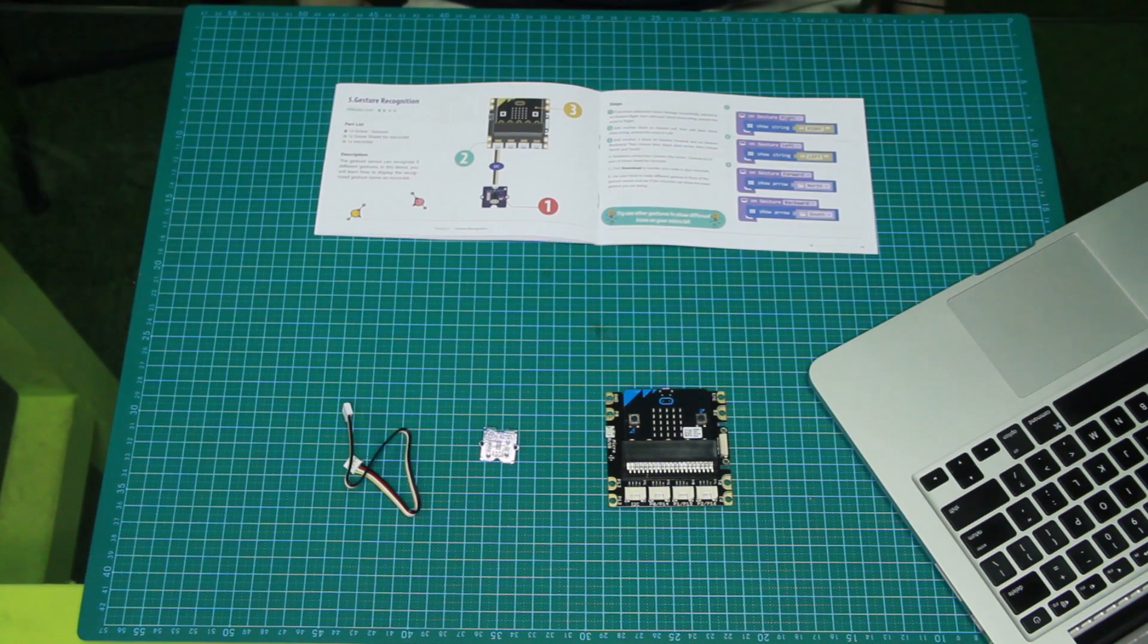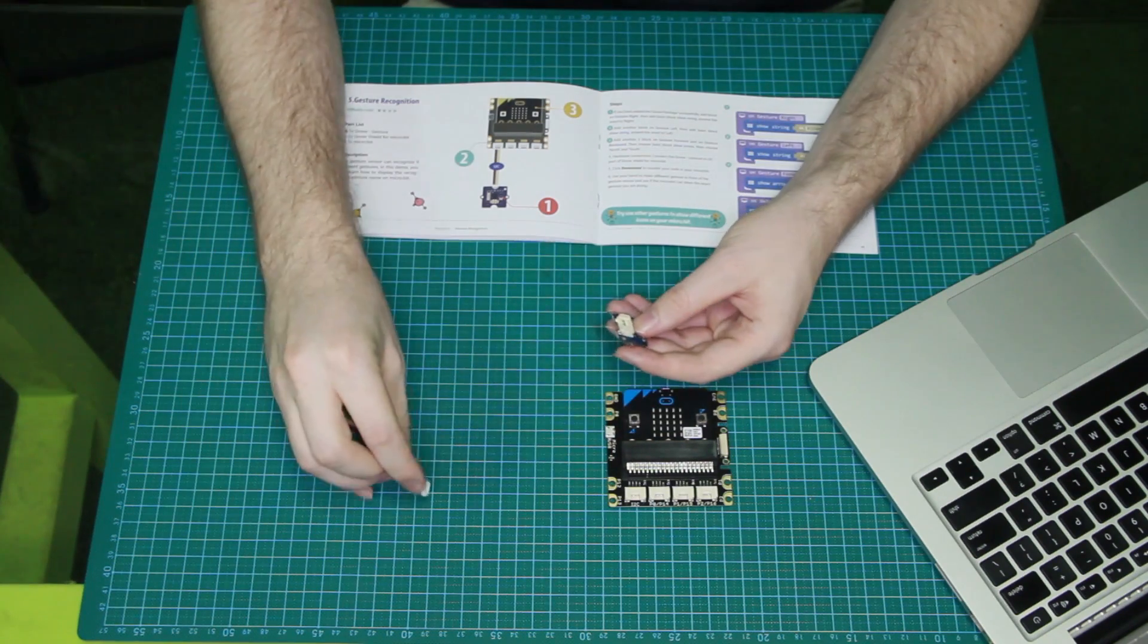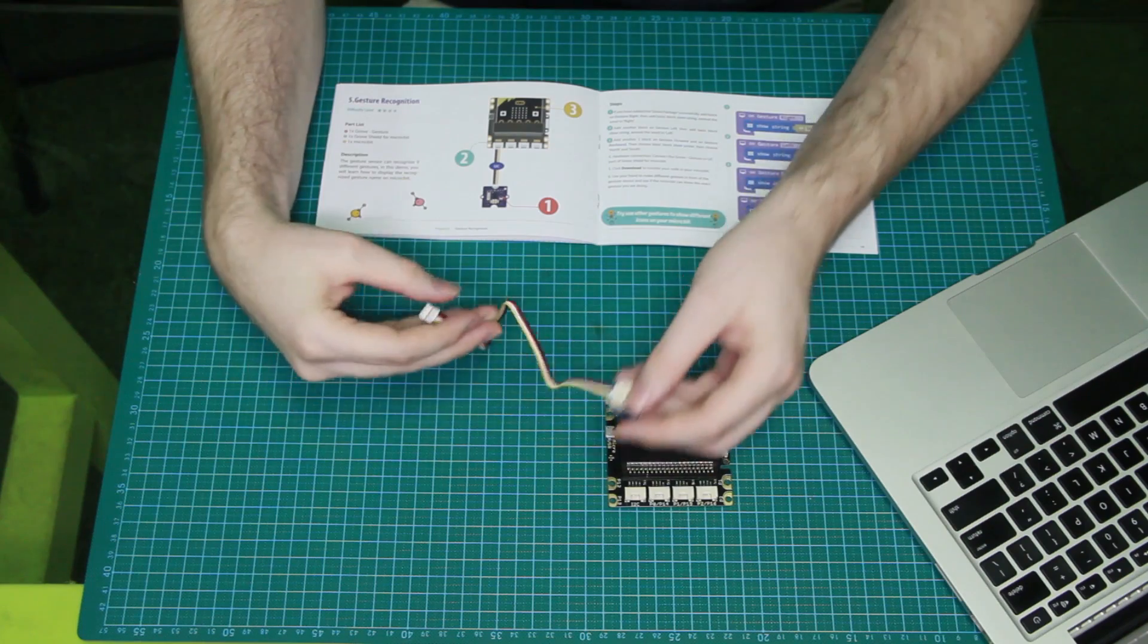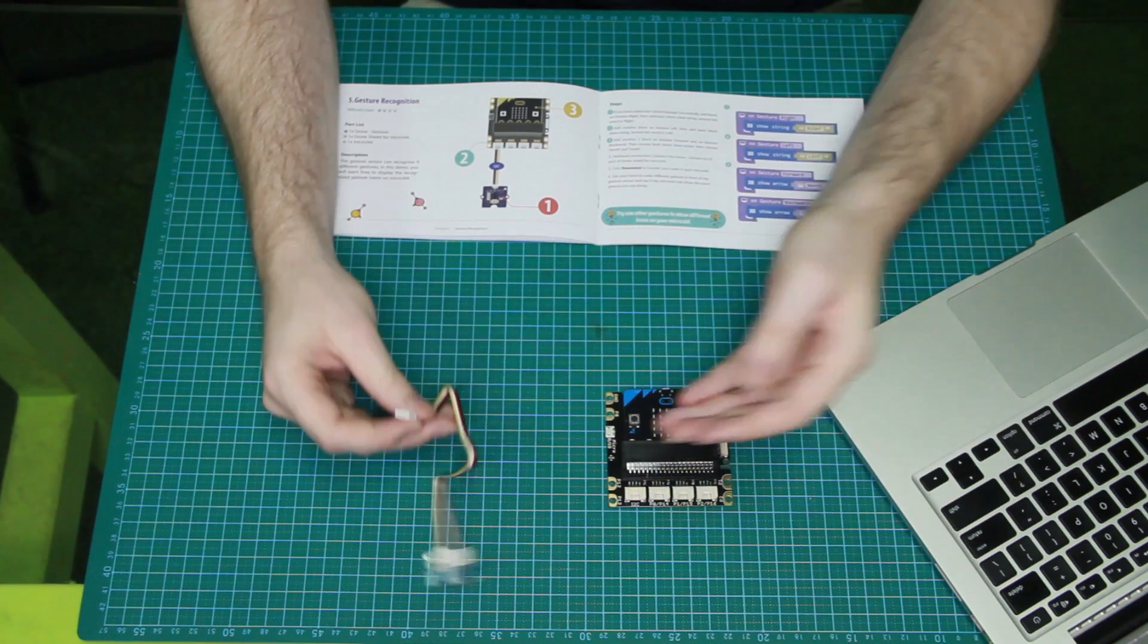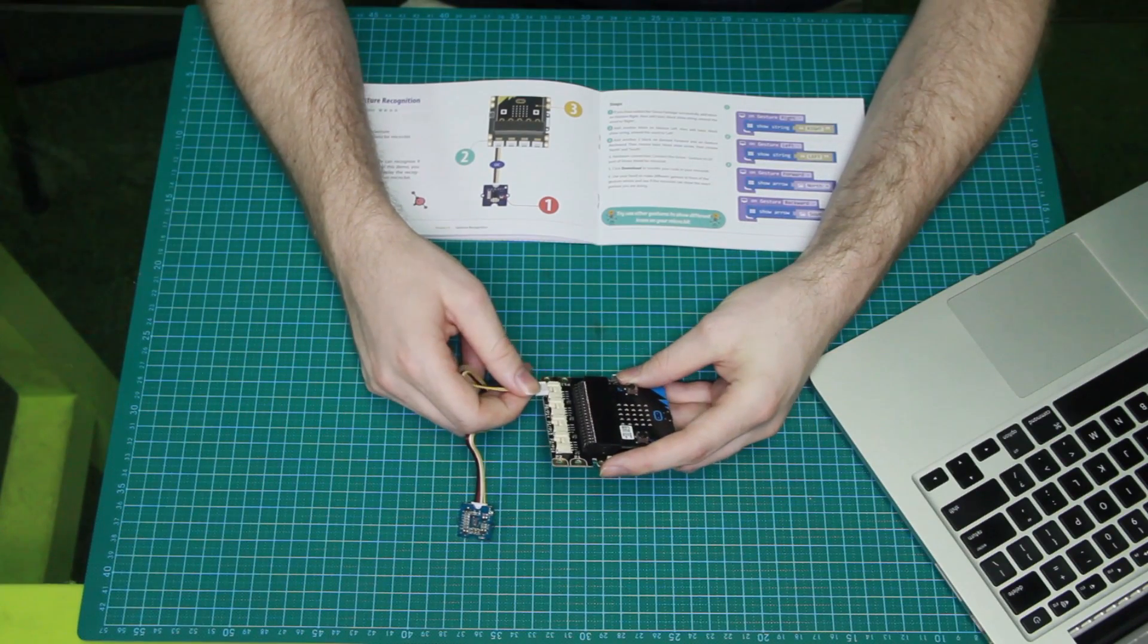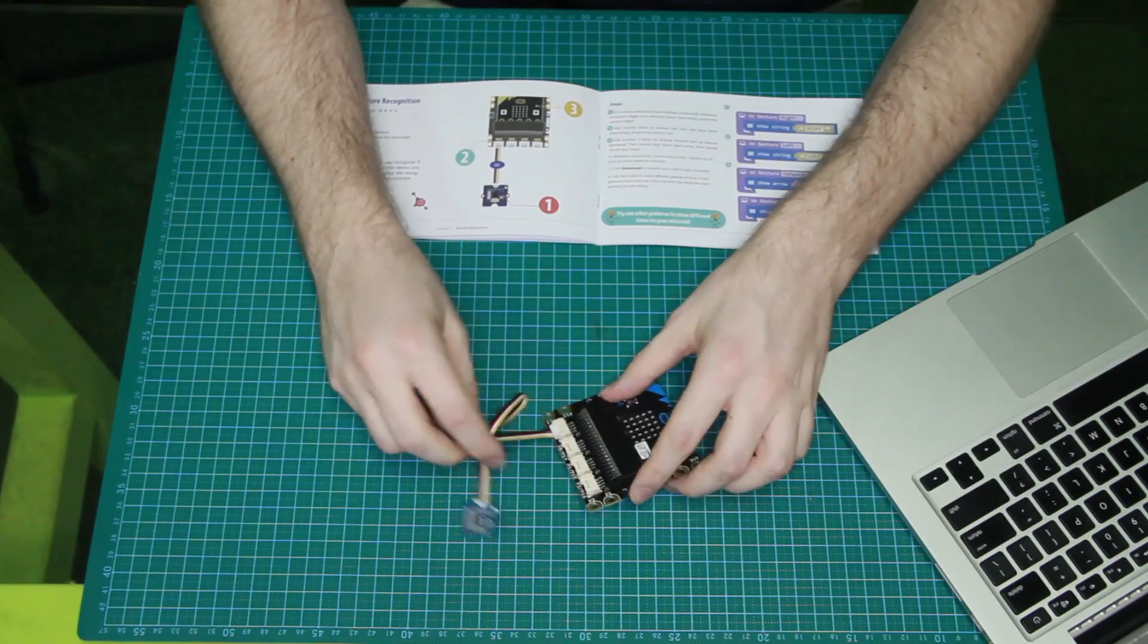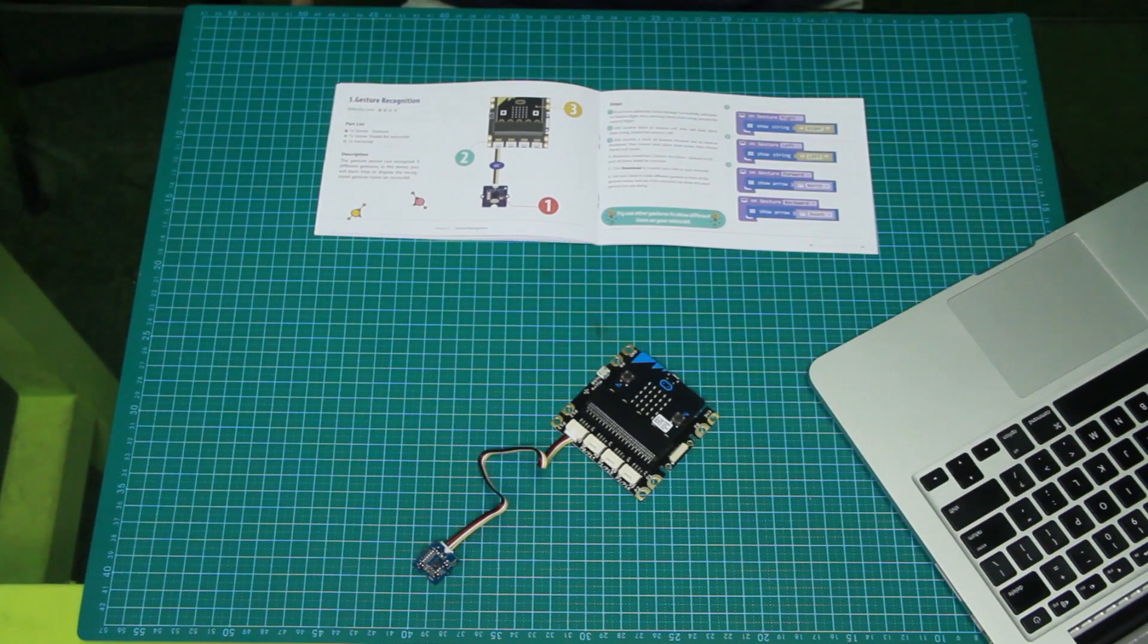This uses our gesture sensor. It can tell if we're moving right, left, counterclockwise, closer or further away. Take the cable, plug it right in. This is I2C, or I2C as some call it. We're going to plug it into the I2C slot. There we go. Now we're good for the code.